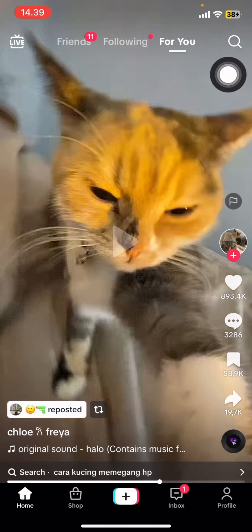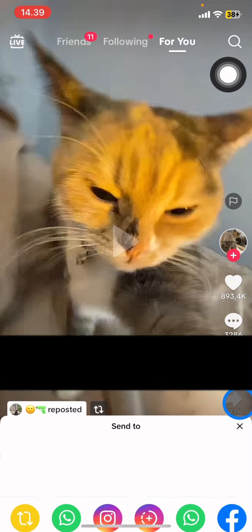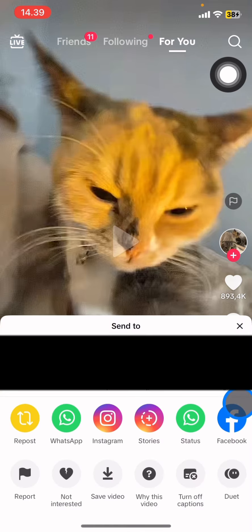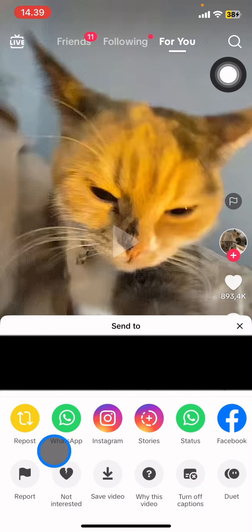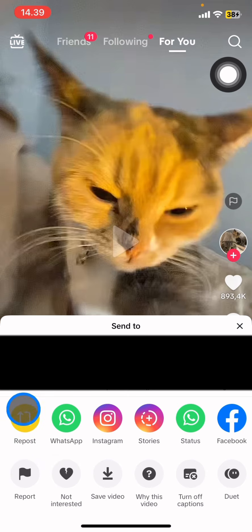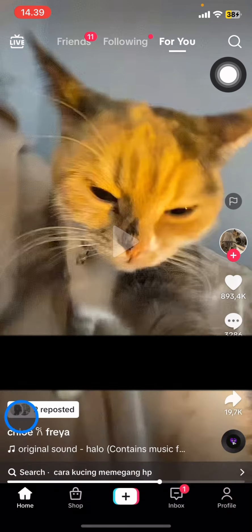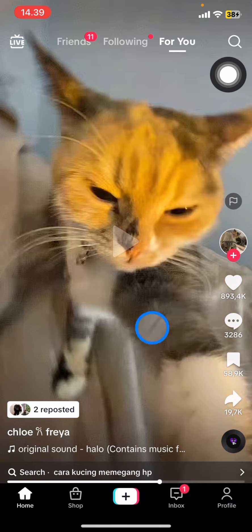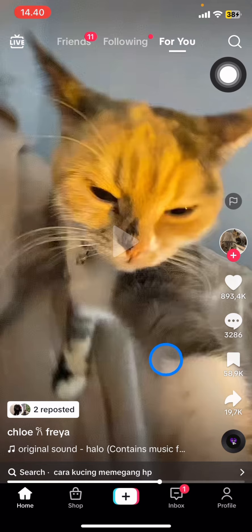After you find one, you just need to click the share button over here. After that, you just need to take a look at the middle part right here, and you can see that there is a repost button. You just need to click it to repost it, and now this video will also pop up on the page of your followers on TikTok.